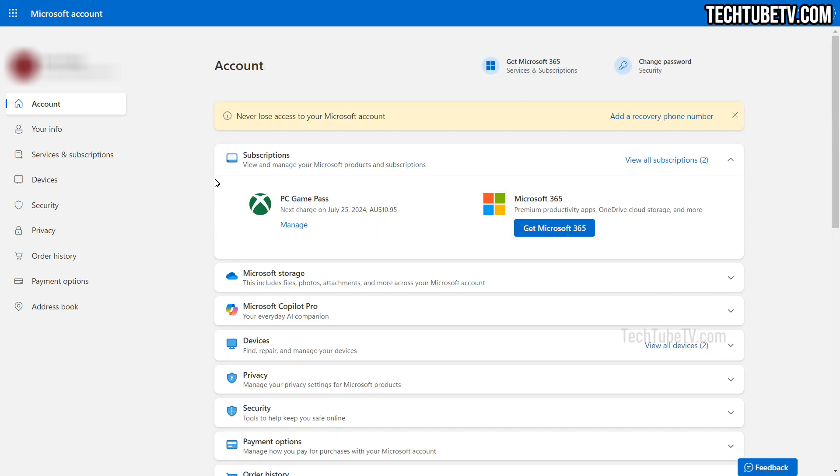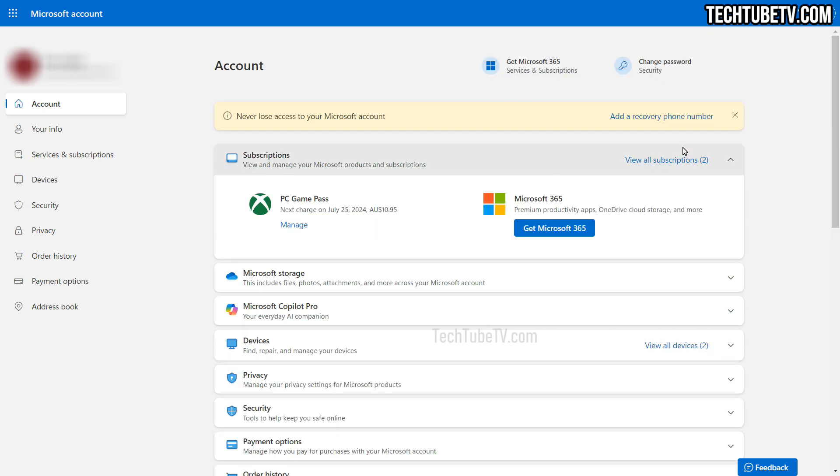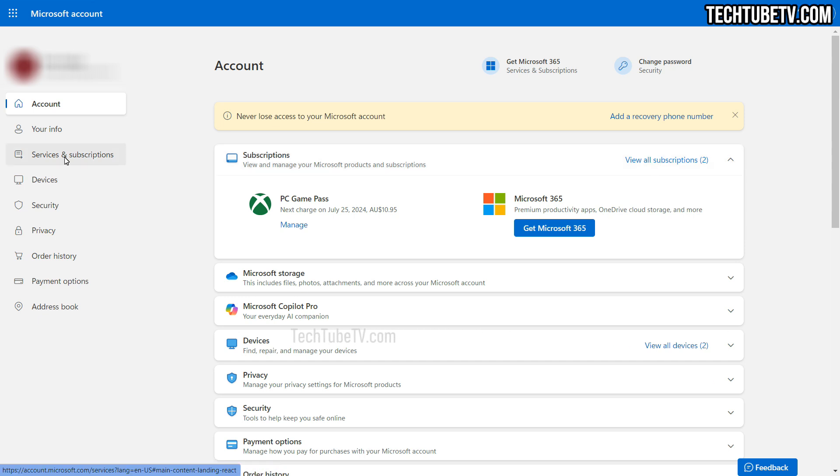To go to the subscription page, you can click on view all subscriptions link here if displayed on the dashboard. Otherwise, click on services and subscriptions on the sidebar menu which is always shown.